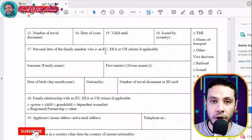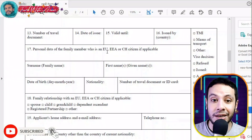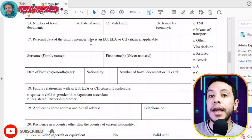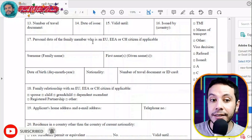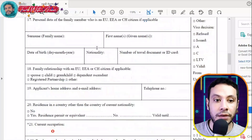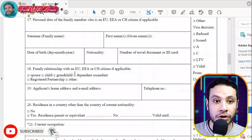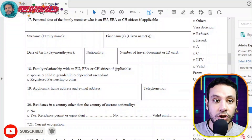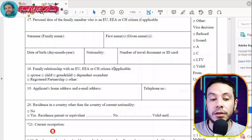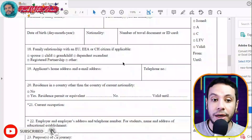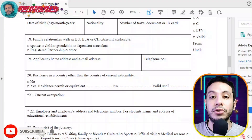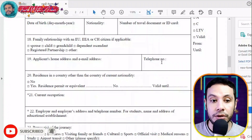If you have any personal data of a family member who is in the European Union or the Schengen area, you can fill section 17. If you don't have any relations with anyone inside this area, leave it empty. Similarly, if you have a family relationship with an EU citizen, write it if applicable; otherwise leave it empty.